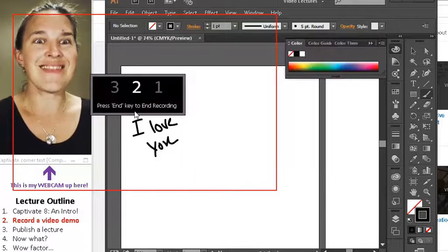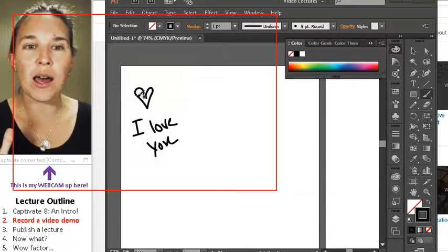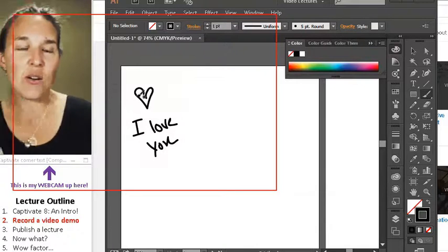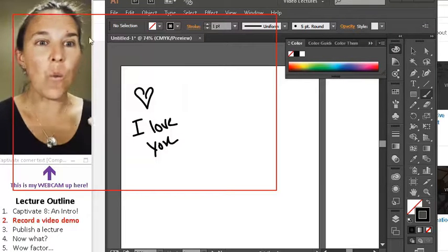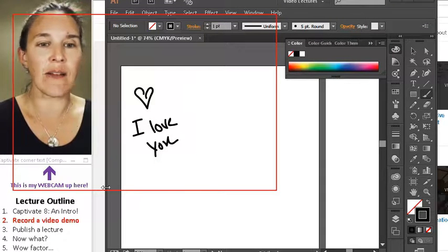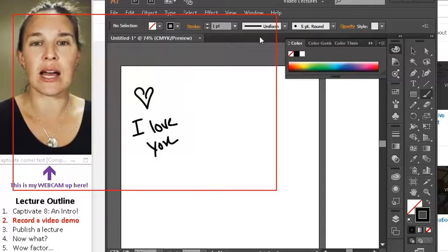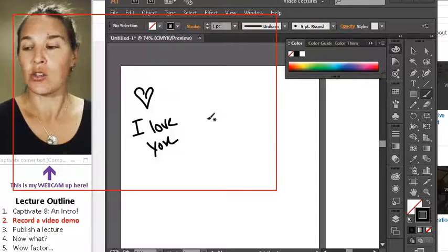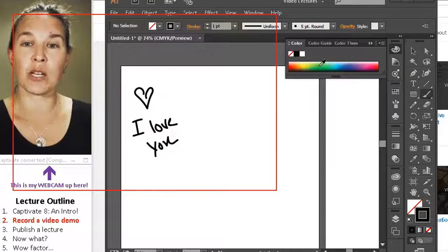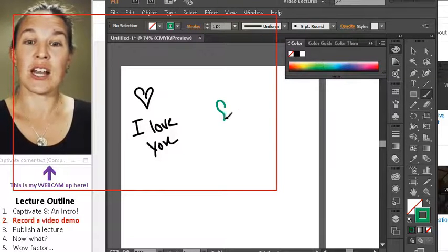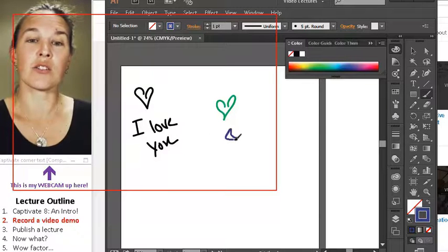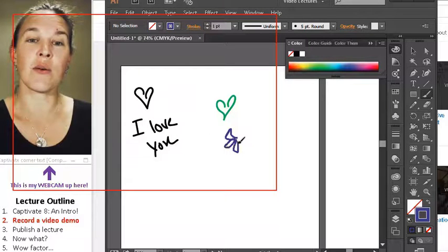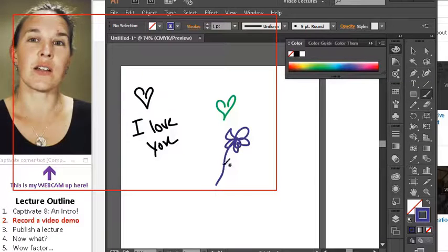And then you have like three, two, one, and it's go time and now what is being recorded is literally everything inside this red box. So now I really can like draw you a picture. You can see that I can change the color of my pen. I like drawing hearts or flowers because that's fun.